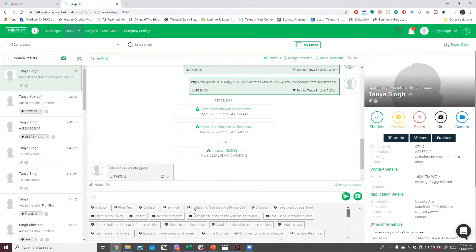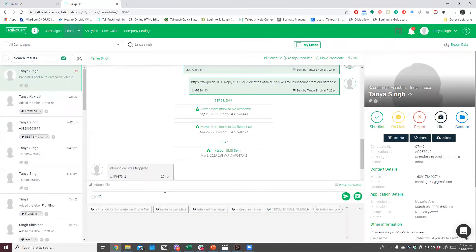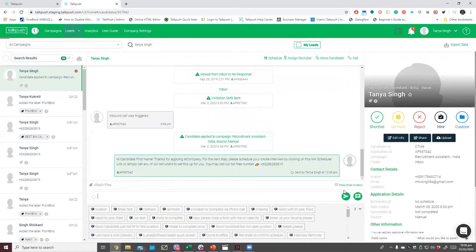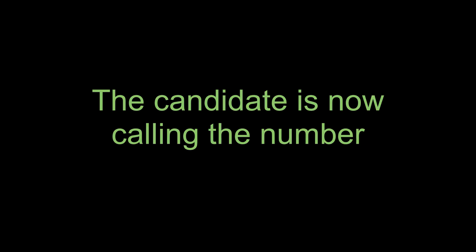Now let's move on to the actual demo. I will send this candidate the quick reply that I've set up earlier. You are calling TalkPush Staging. To prevent this call from being recorded, press 1. To allow, press any other keys. We are now trying to connect you to our representative.